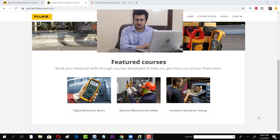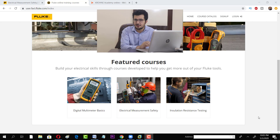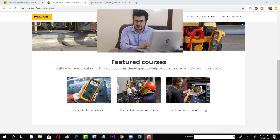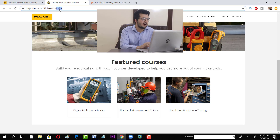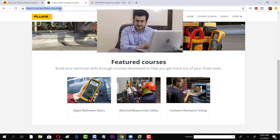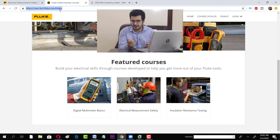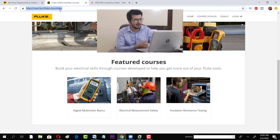Now we are opening the Fluke website. The link is in the description of the video — you can easily find it there. All you have to do is go to that link, and the interface will look like this.